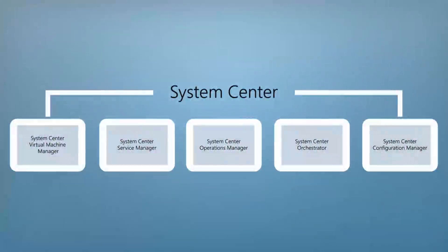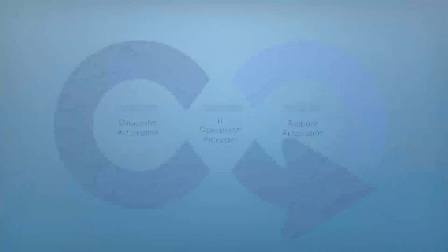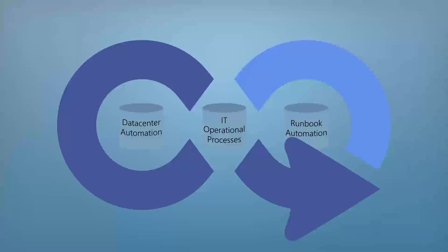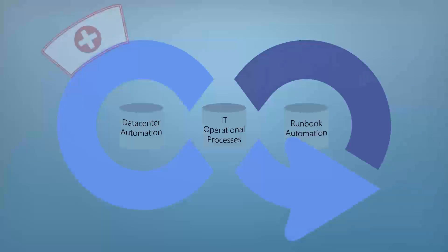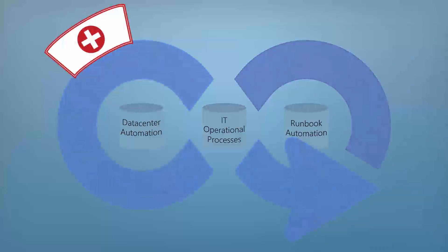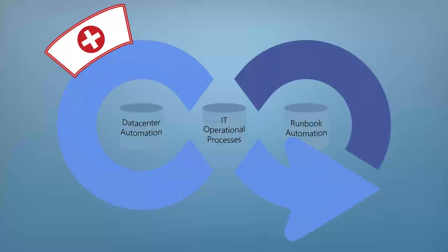Whether you're using the entire System Center suite or just a specific product, being able to automate and monitor the critical IT operational processes that are important to the health of the IT organization and business has never been more important.